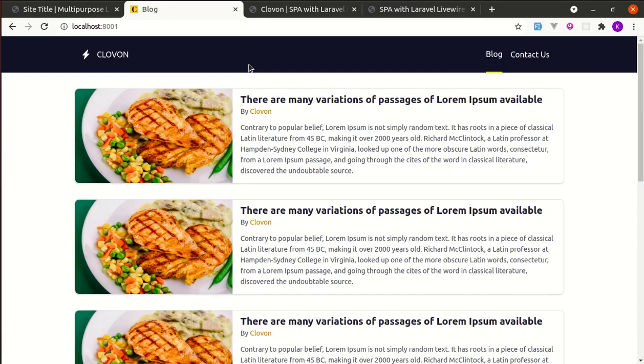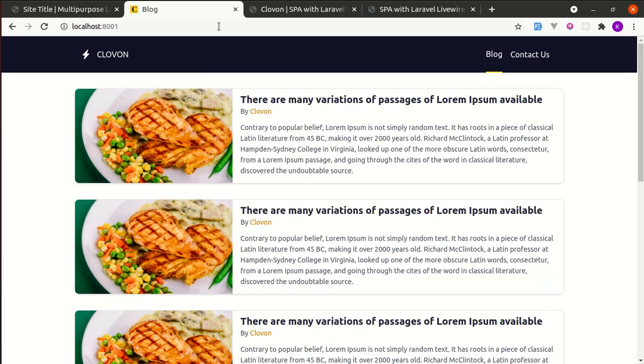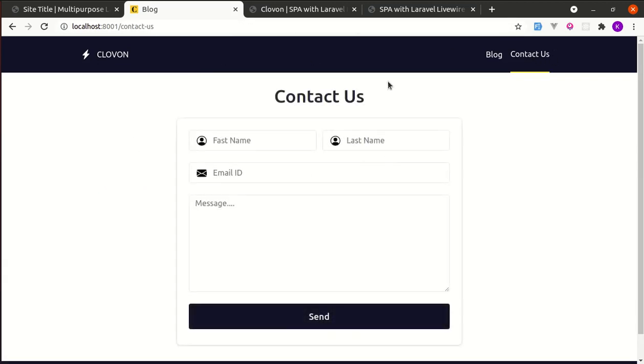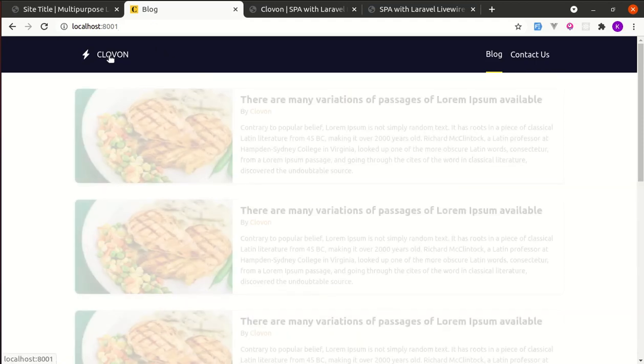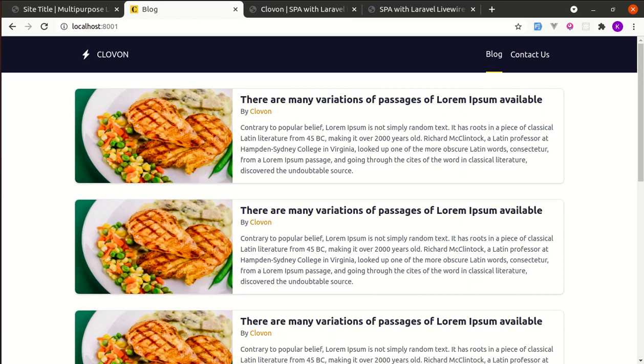Over here we are displaying the list of items on this home page. Now if I go to the contact us page, we are on the contact us page. While we are switching between pages it is very smooth. See how cool this is. We are using animation as well. Now if I go to contact us, you see that animation.